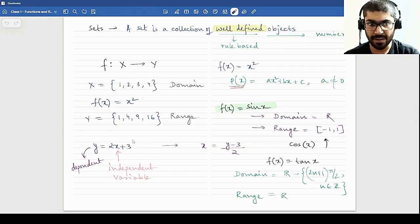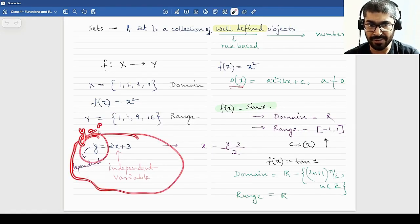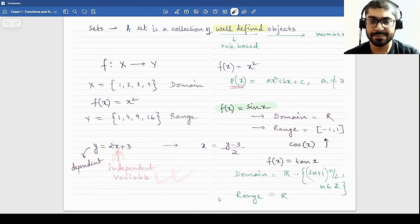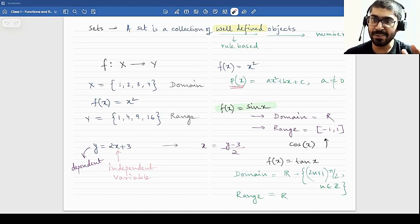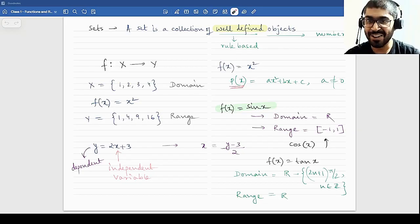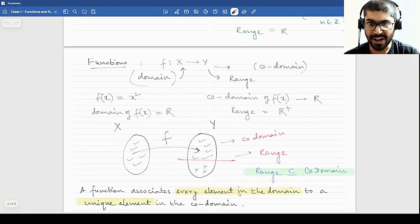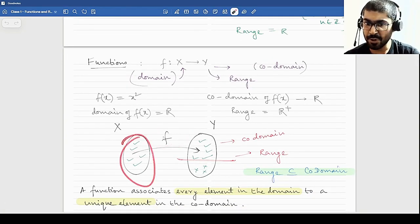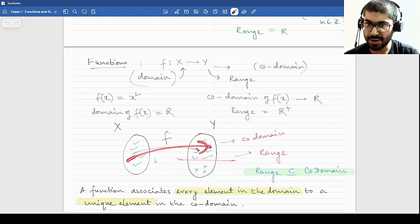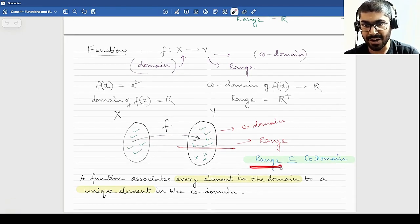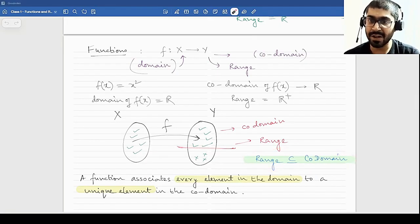When we write a function in variable form, y = f(x), y becomes the dependent variable and x is the independent variable. But do not memorize independent and dependent variables by name. If I write x = f(y), then x becomes the dependent variable and y becomes the independent. Do not imprint that y is always dependent and x is always independent — it depends on the definition of the function. A range of a function will always be a subset of its co-domain. The definition of a function is: a function associates every element in the domain to a unique element in the co-domain.